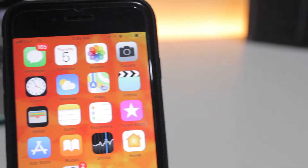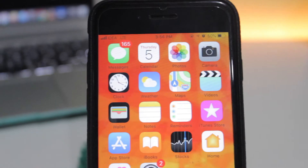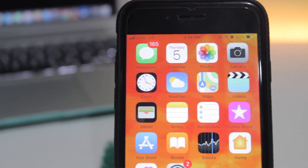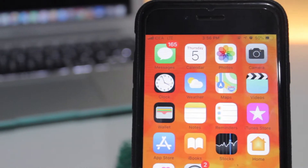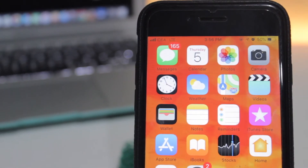What's up guys and welcome back to Apple Spot. Today I'm going to show you a very interesting app and you're going to love it.